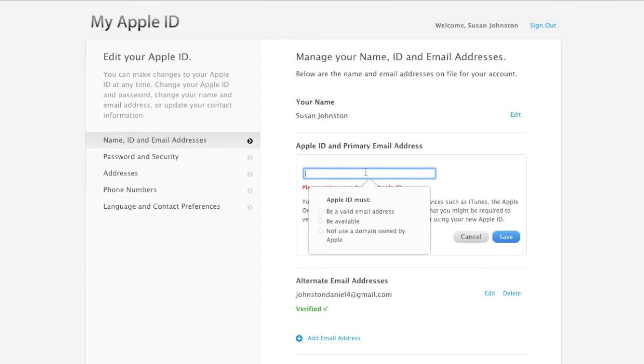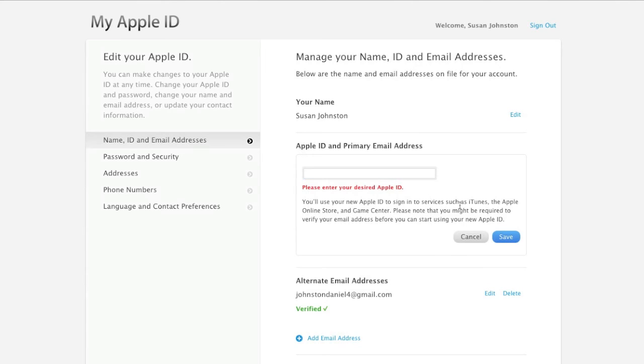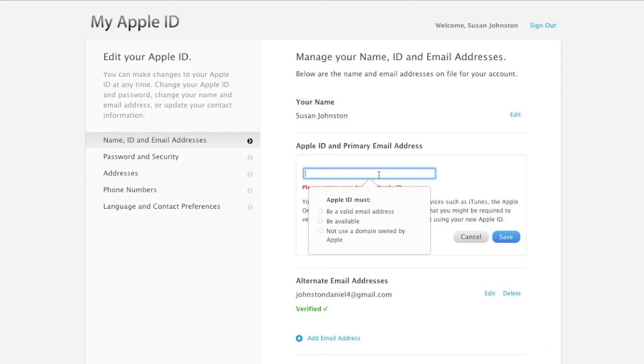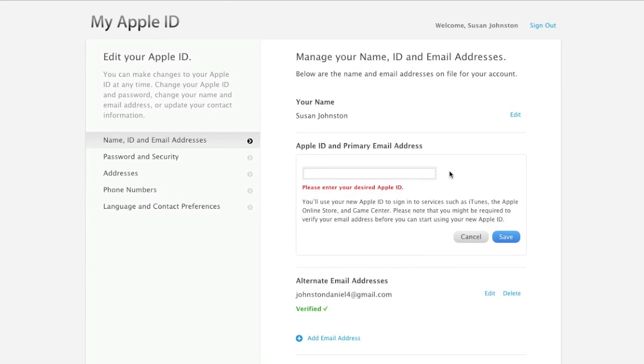So this is the main thing about it, is that you do not have to verify your email address, so you can simply change it here and then change it back, and that's all there is to it.